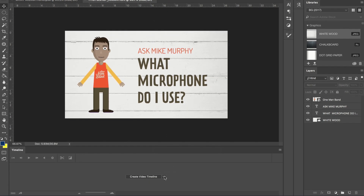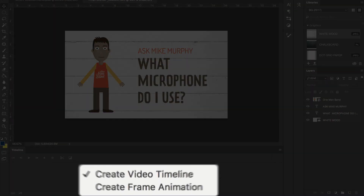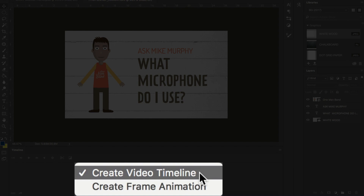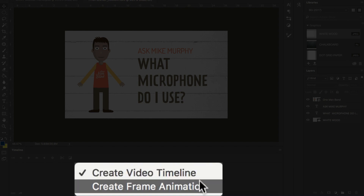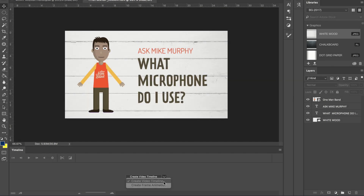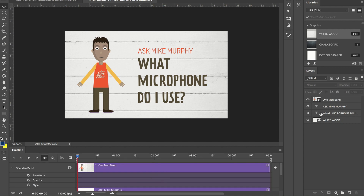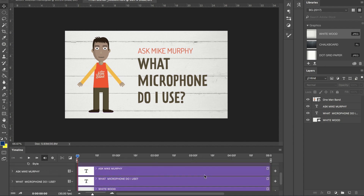If I click this little drop-down menu, in Photoshop you have two options: create a video timeline or create a frame animation. For this tutorial, we are going to create a video timeline. This is the easiest way to just animate simple things. I'm going to click right in the middle here — it's going to take all of my layers and bring them down here on the timeline.